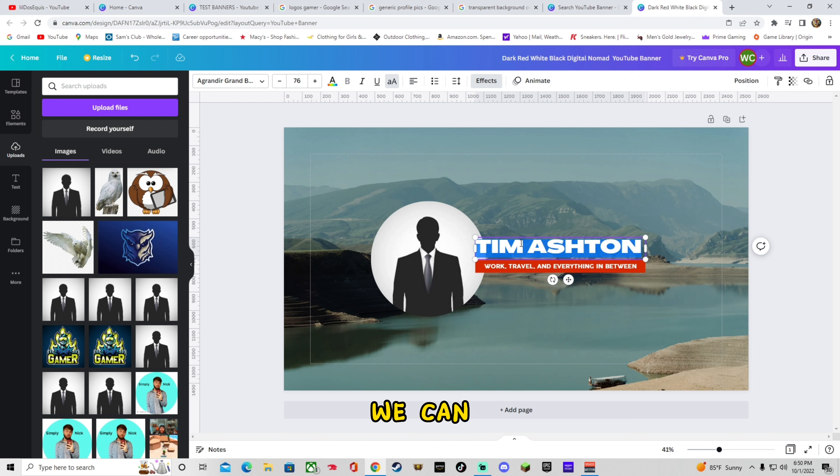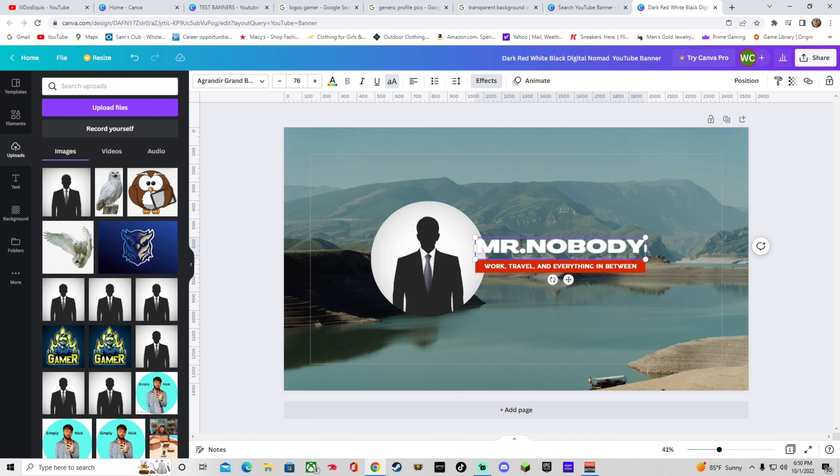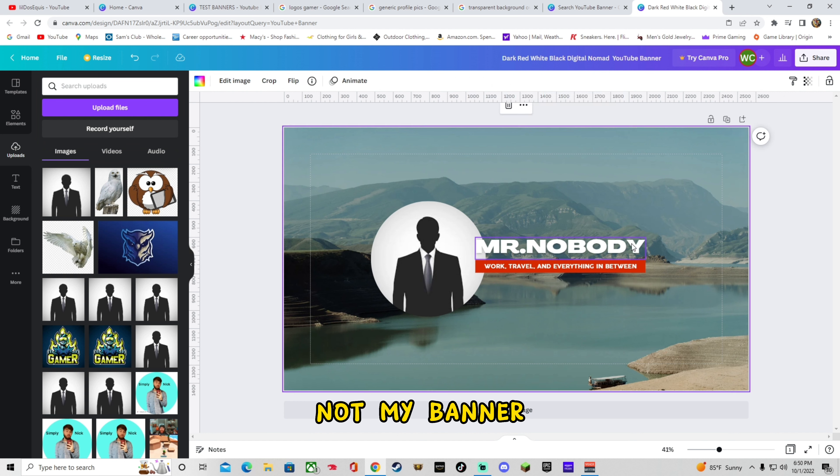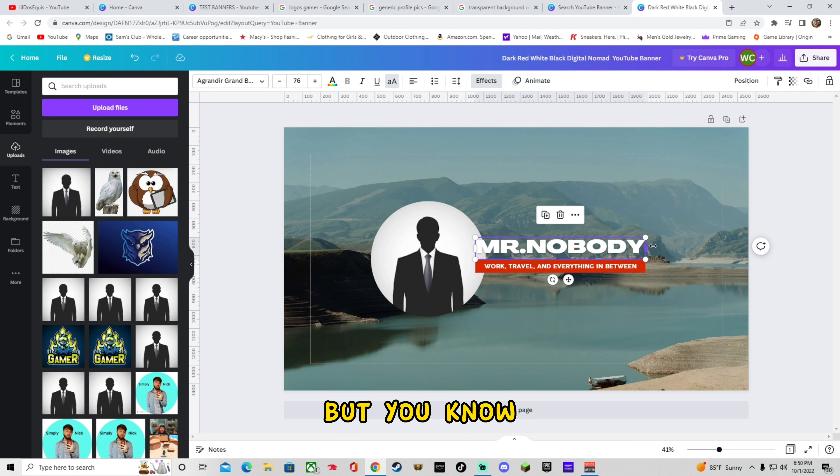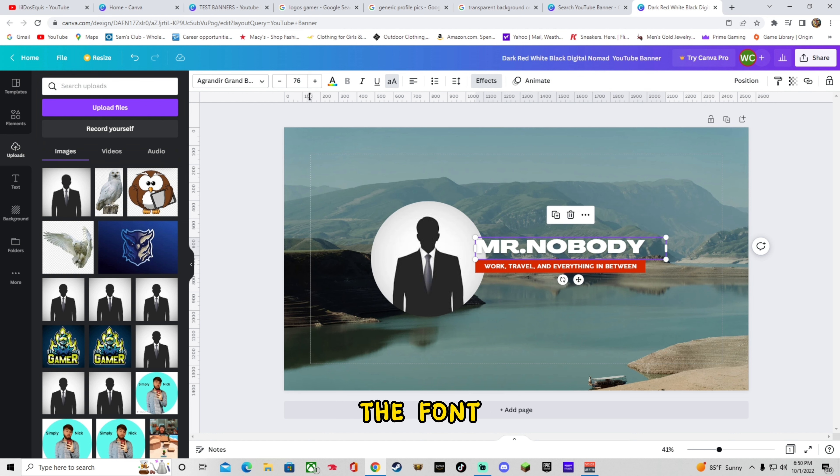So name. We can call us Mr. Nobody. Because this is not my banner. But, you know. You drag it. Make it bigger. You can change the font.